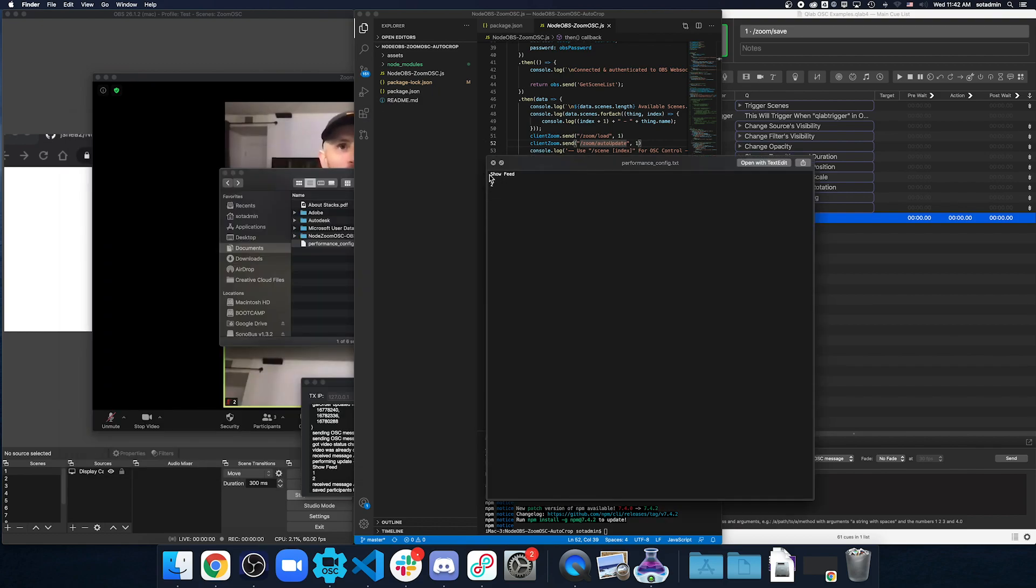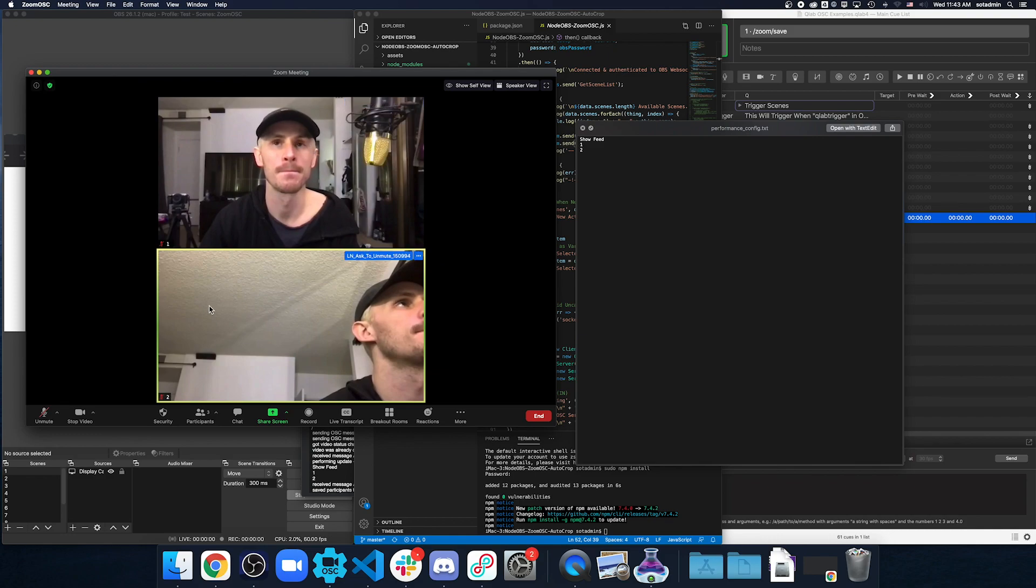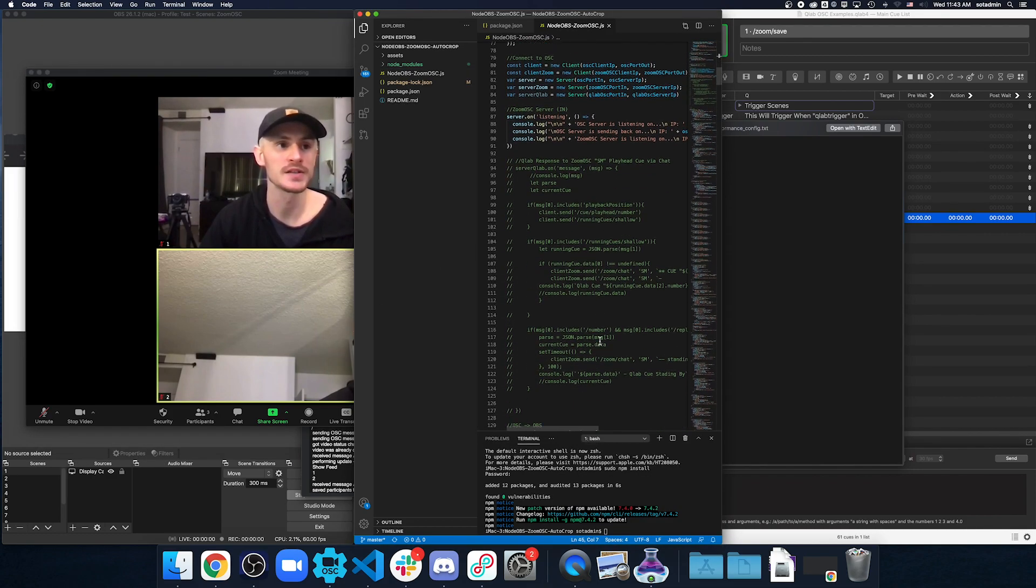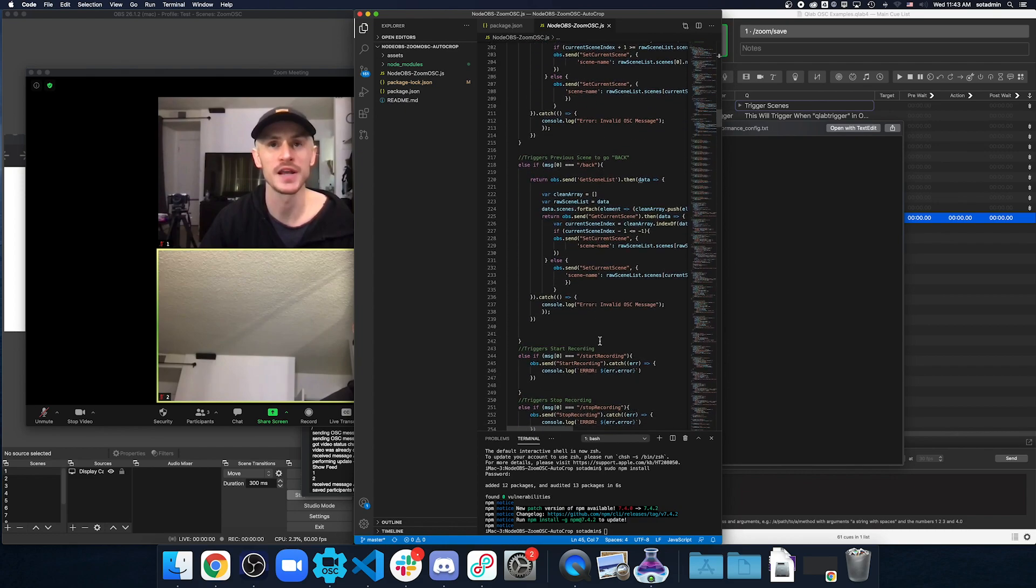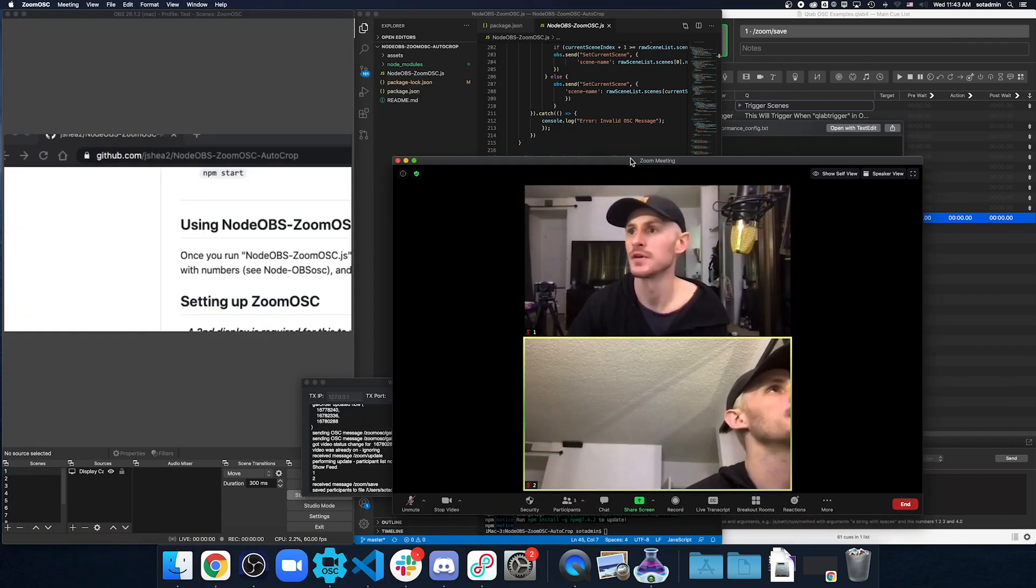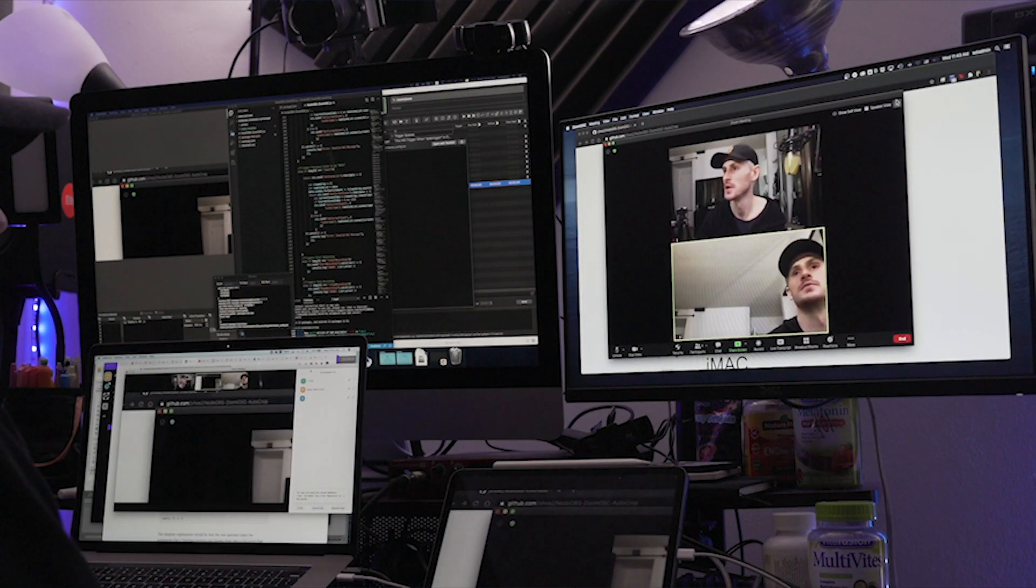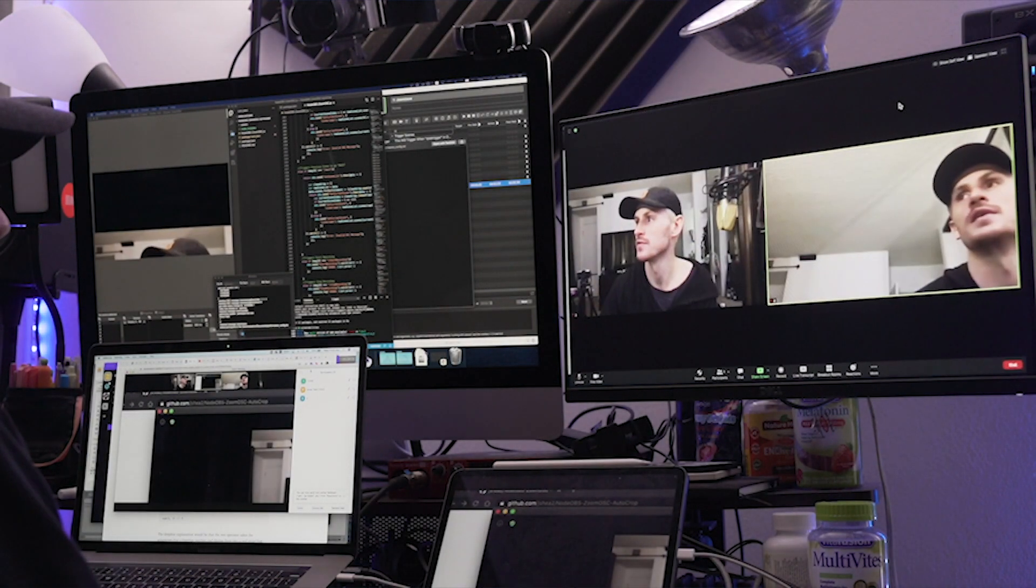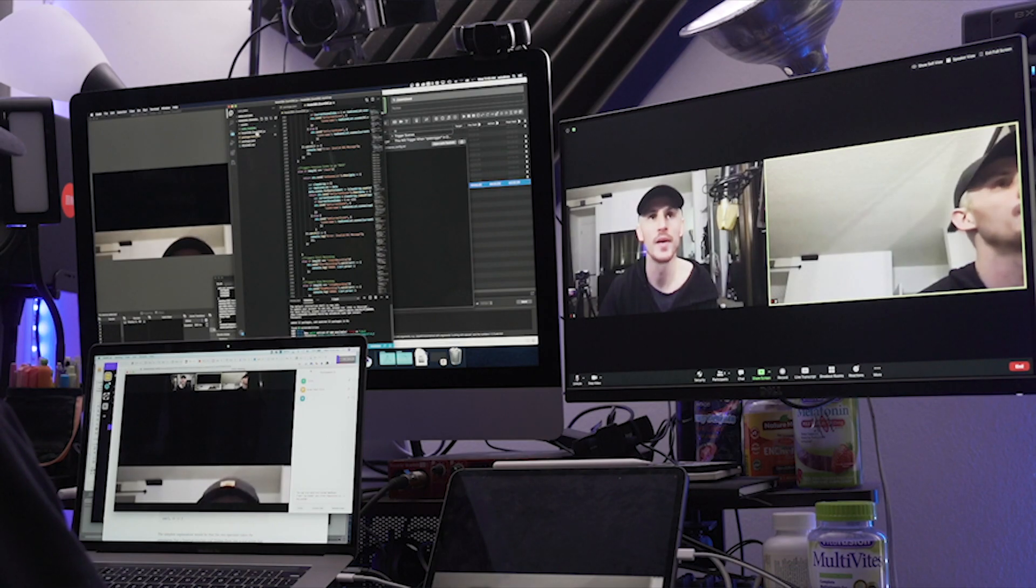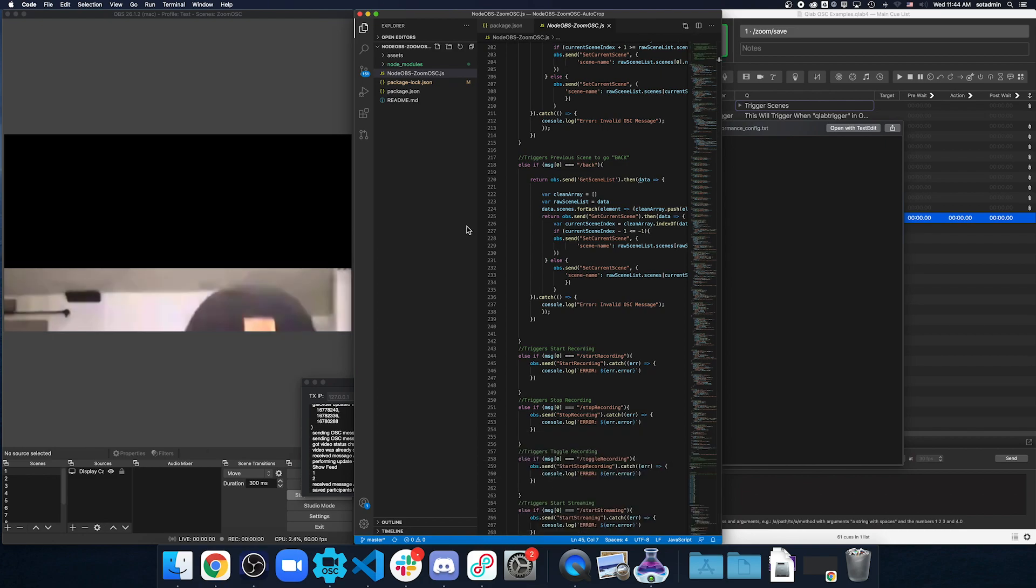Now what we're going to do, we're going to move the Zoom meeting onto the secondary monitor. And then we're going to make this full screen. Then now, we can go back to our code and then nodeobs-zumosc.js. We can clear the terminal and then open it back up again. You can use the short key commands. And then now we're going to do npm start.